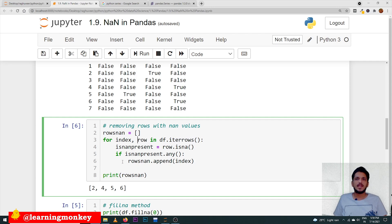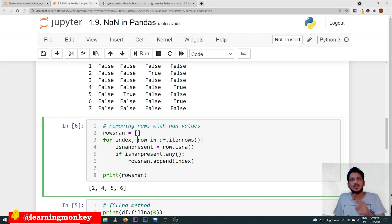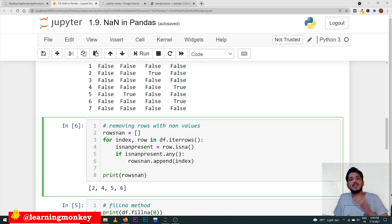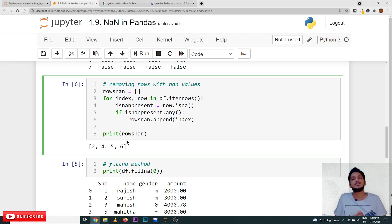With is_nan_present.any(), the any() method checks if any one element is True — meaning if any NaN value is present in the line, the condition becomes True. This is how we use the any() method: if the line contains a NaN value we identify it. The code displays index values 2, 4, 5, 6 — these are the lines that consist of NaN values — and we can then drop those lines using the drop method.